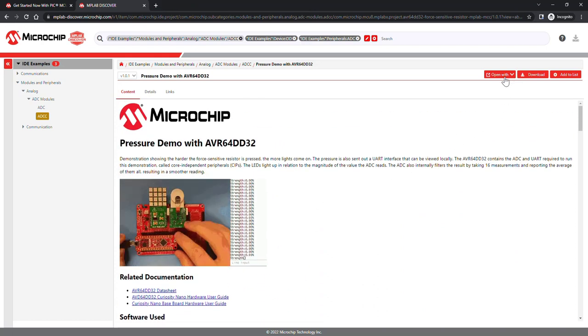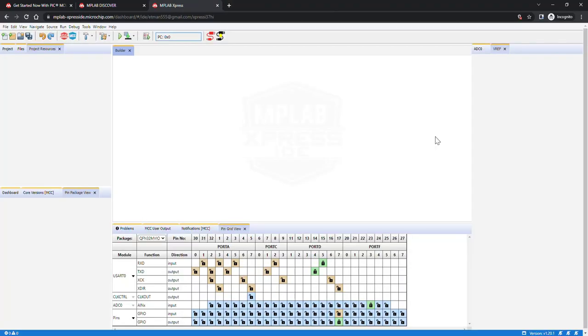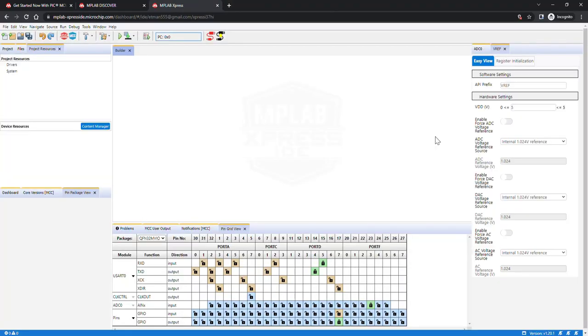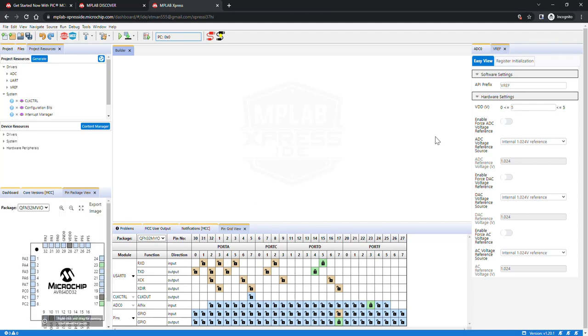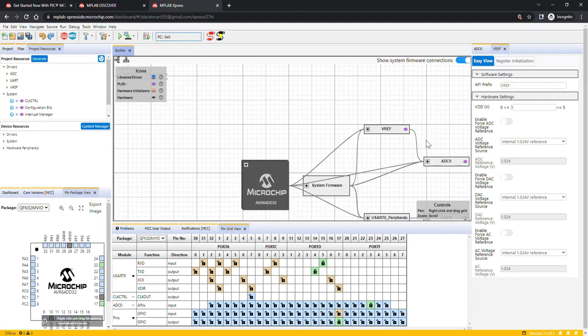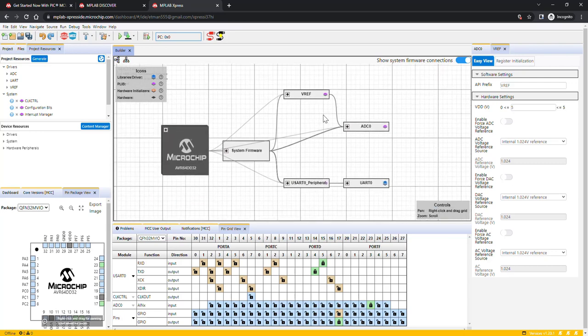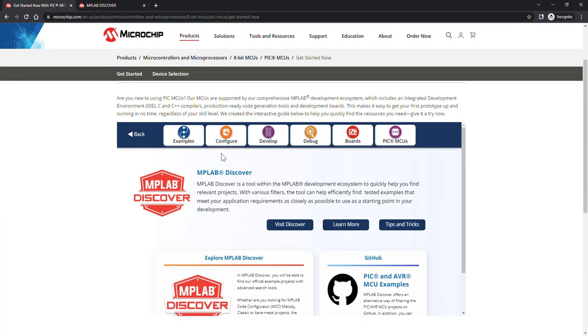One cool feature of MPLAB Discover is that code examples can also be directly opened in our free and fully cloud-based IDE, MPLAB Express. MPLAB Express is the best starting point for new users of PIC and AVR microcontrollers, and it allows you to easily configure your device, add peripherals, and develop an application all from the web.